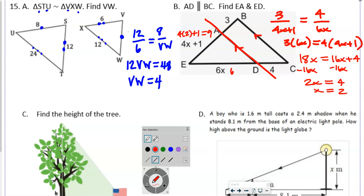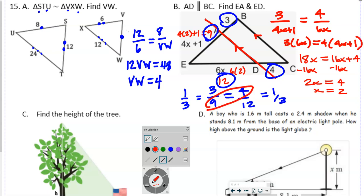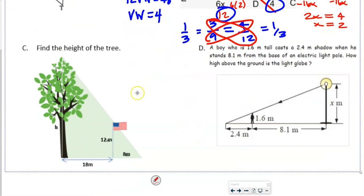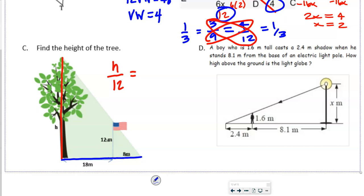Continuing the proof: AD + DB = AB and AE + EC = AC by the segment addition postulate. Then substituting into the proportion and simplifying — subtracting 1 from both sides using the subtraction property of equality — we arrive at AD/DB = AE/EC. Make sure to study the proofs in this review to be sufficiently prepared for the exam.